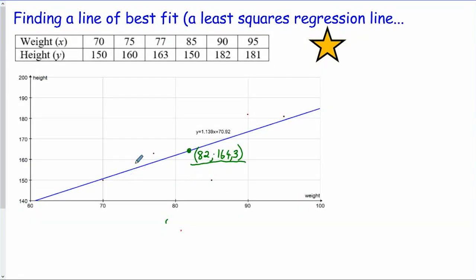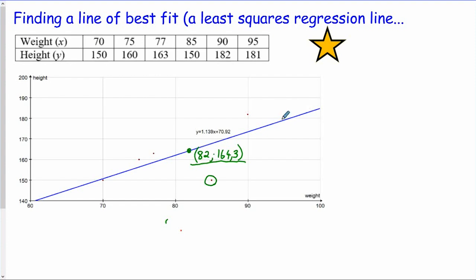In DBE exam papers, a question might ask about the effect of removing a data item. If an outlier is removed, the correlation generally gets stronger — r moves closer to 1. Another question might ask what happens to the slope if a particular point is removed: removing that point would cause the line to tilt either up or down accordingly. These are important skills to practice, and such questions have appeared in past papers.